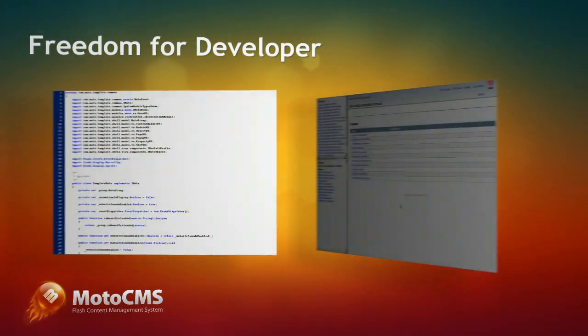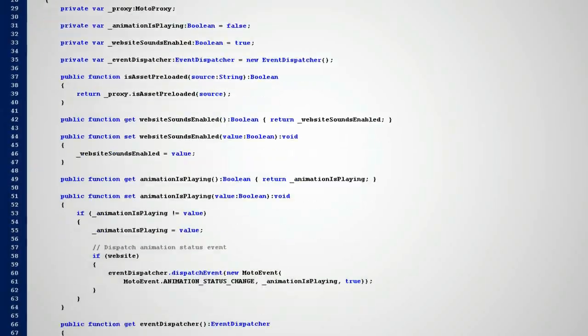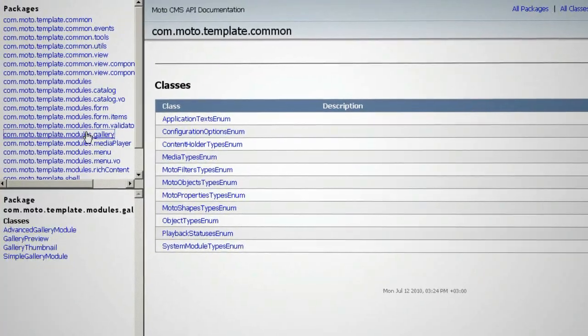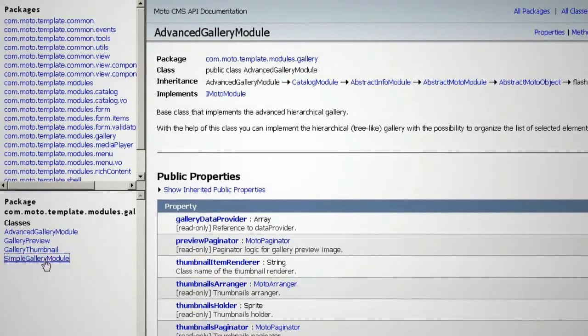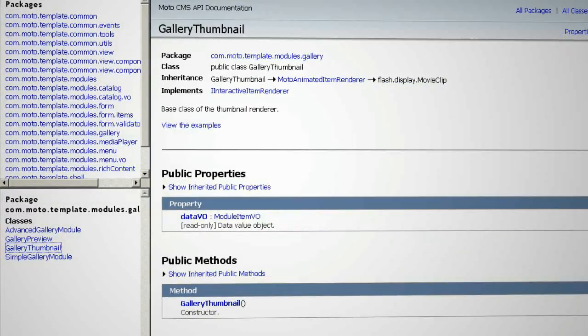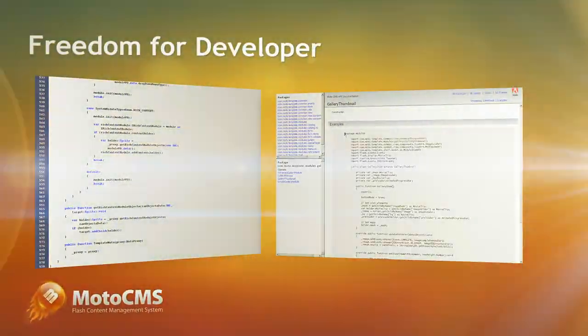Moto CMS Core is built on ActionScript 3.0, which opens endless opportunities for developers while working on a website creation. Developers API means creating Flash websites with Moto CMS without actually being a Flash guru.